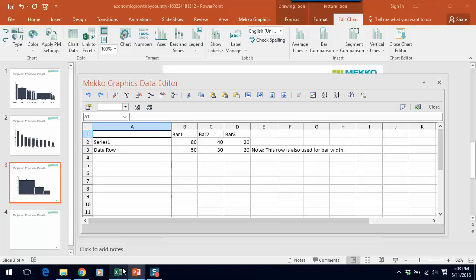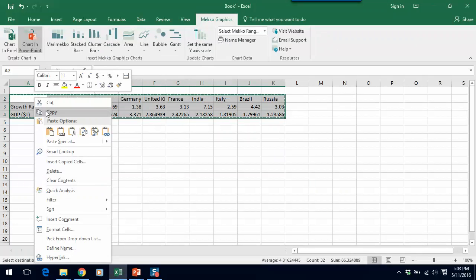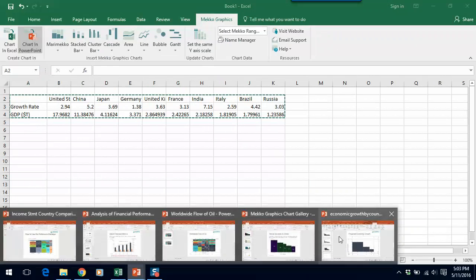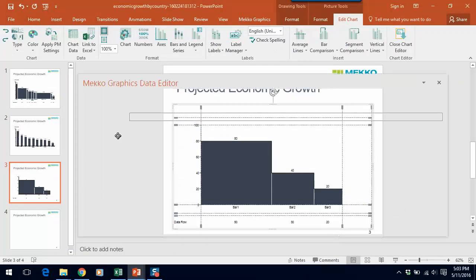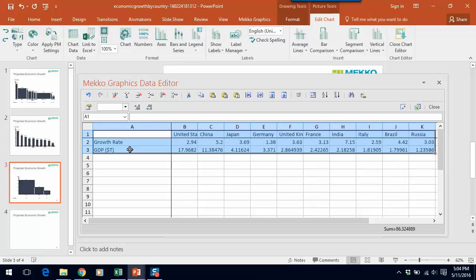So let's do that. Let's go over to Excel, copy our data, and just paste it in here.